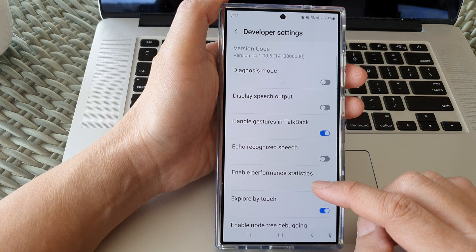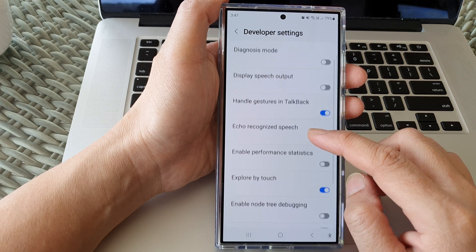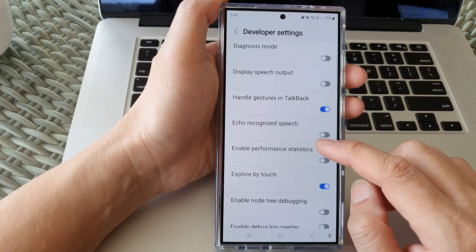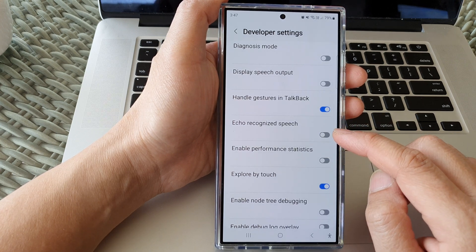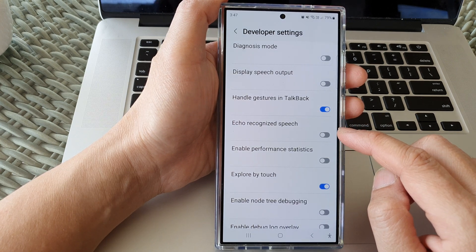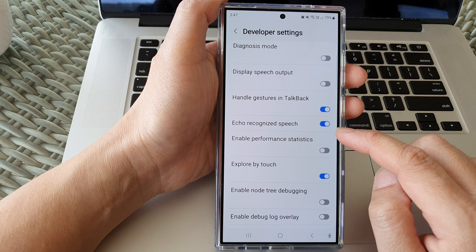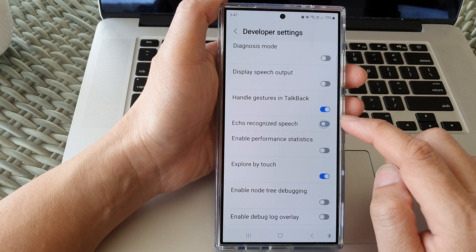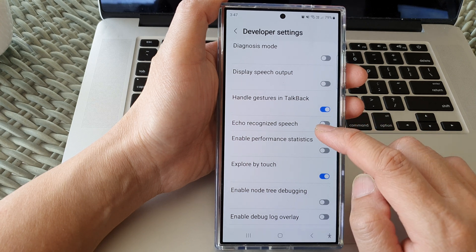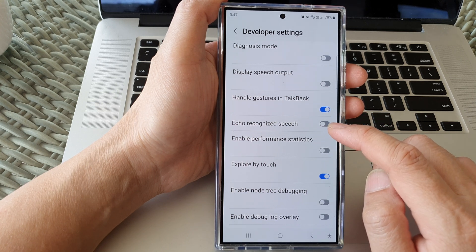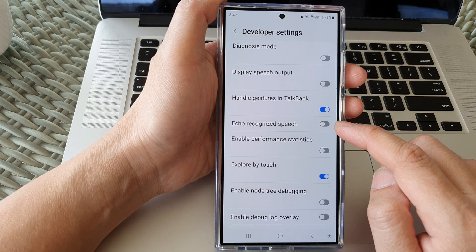After that, go down and tap on Echo Recognize Speech. Tap on the toggle button to turn on or switch off Echo Recognize Speech in TalkBack.